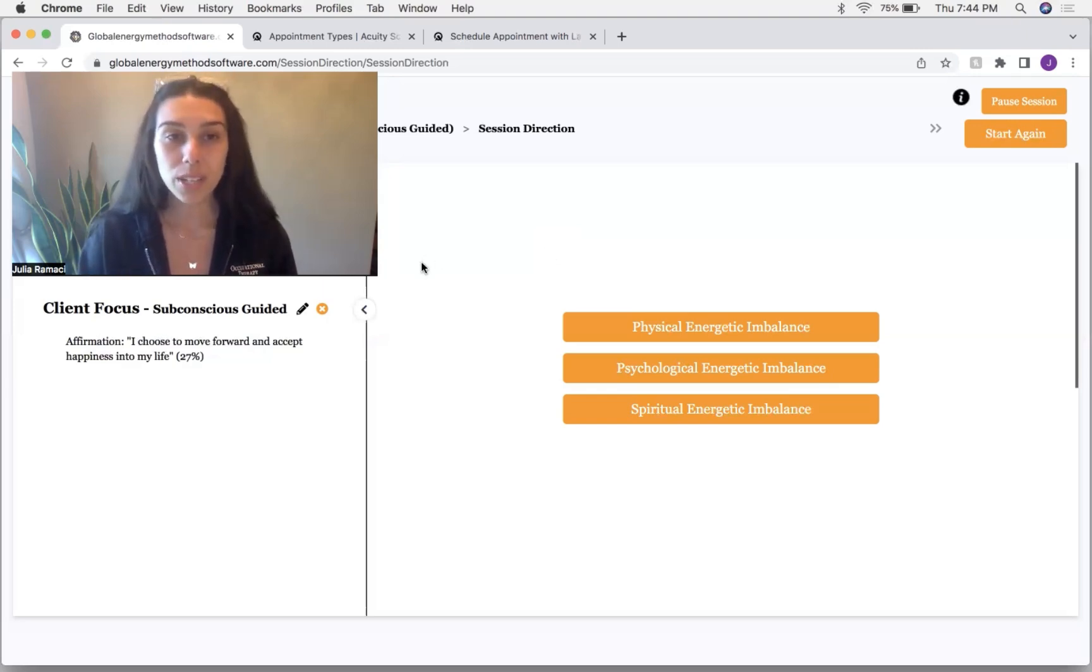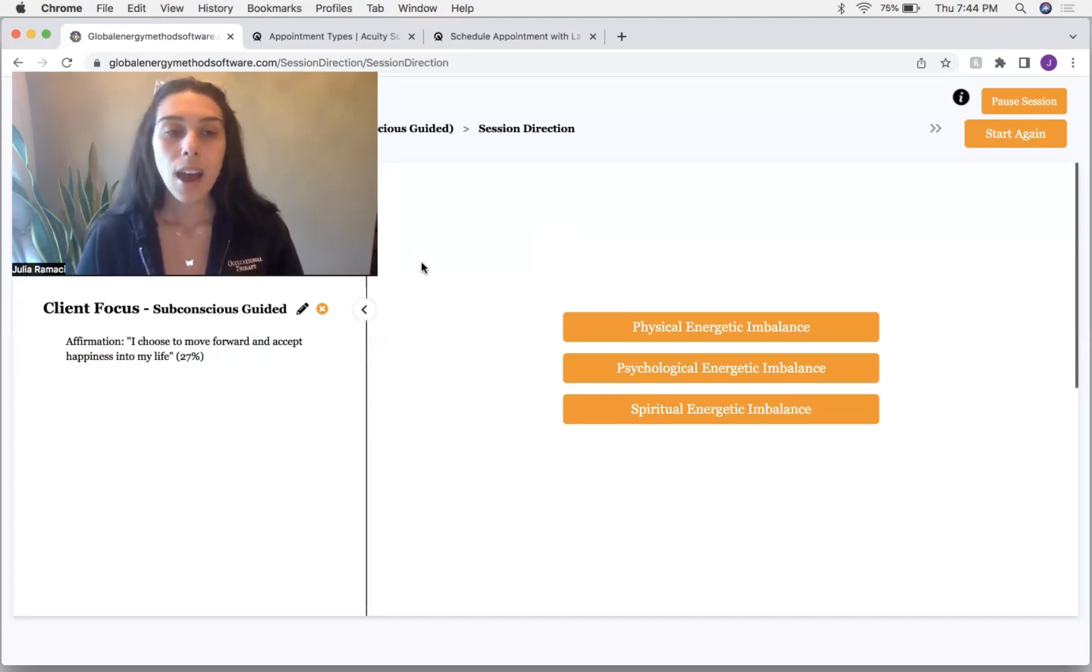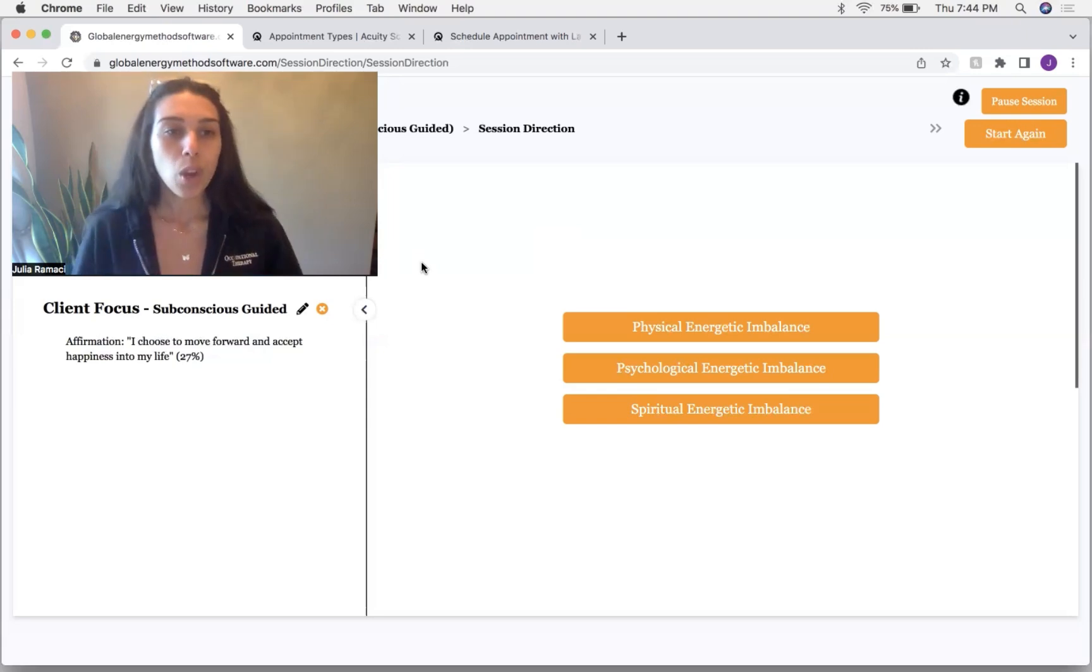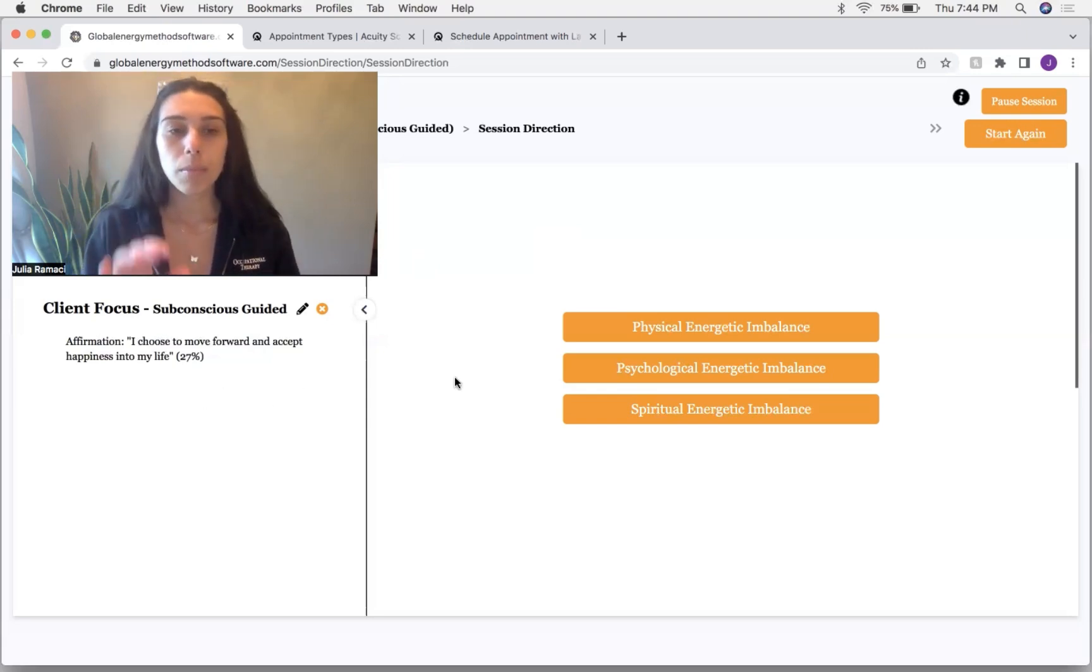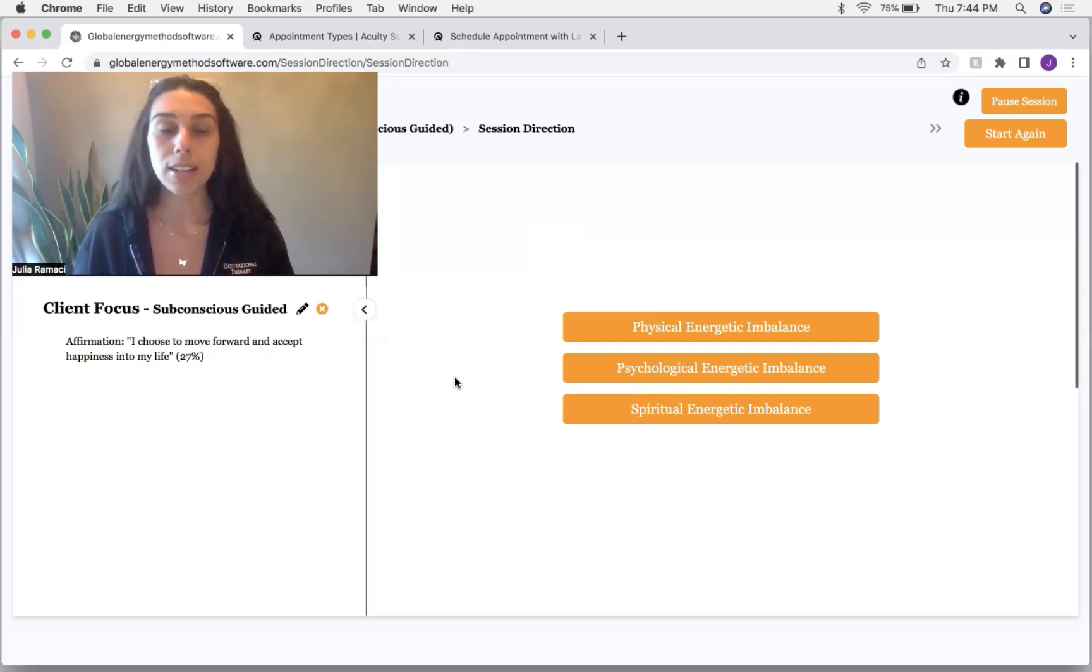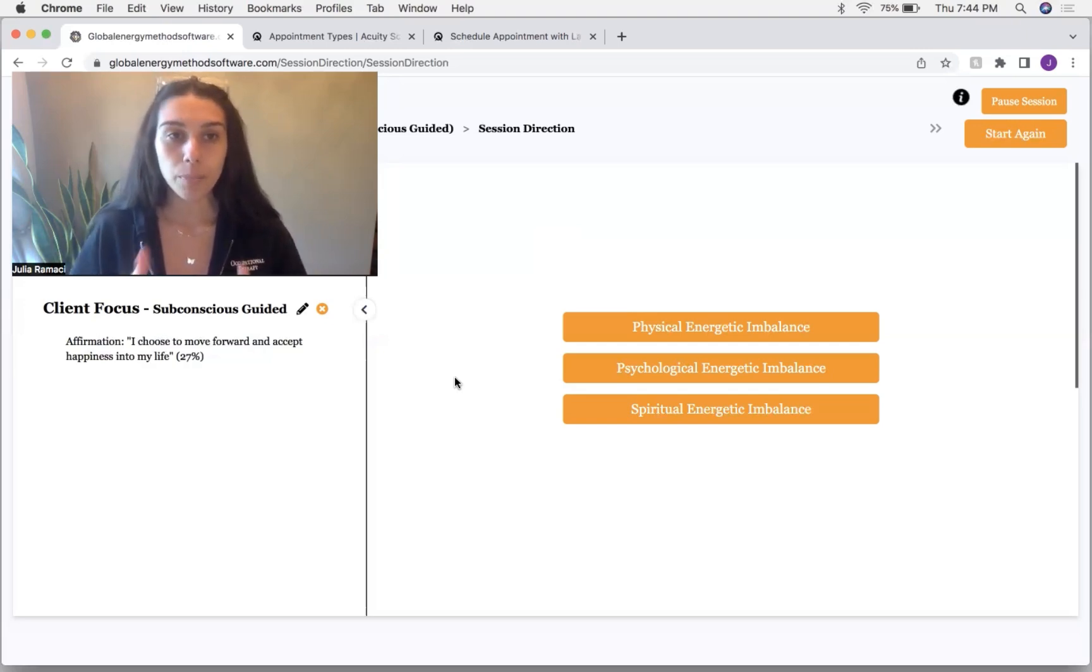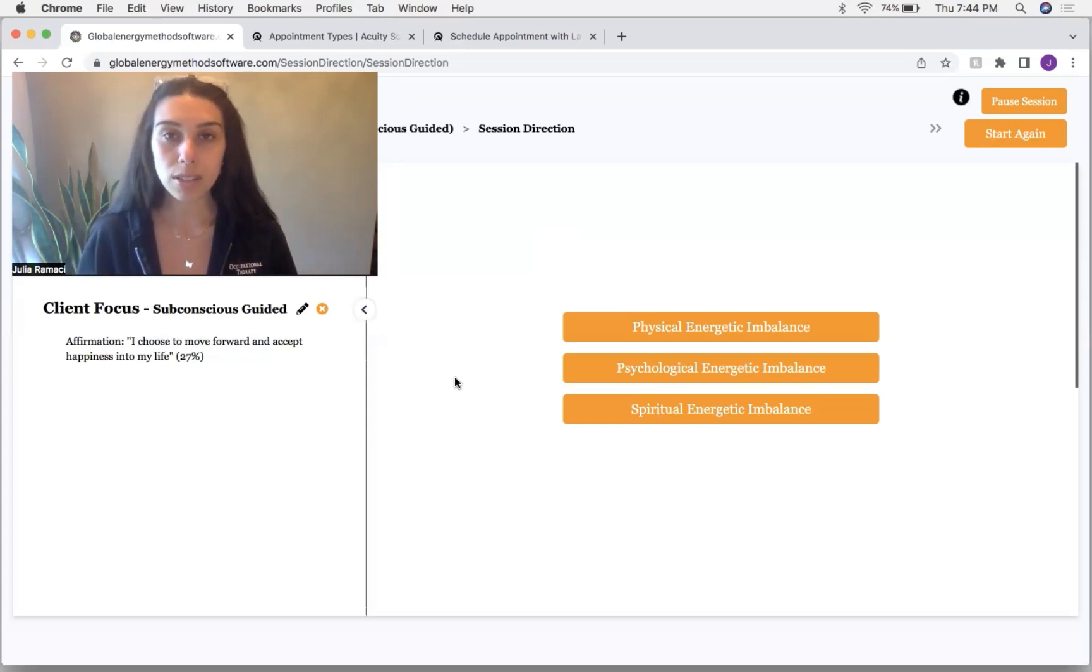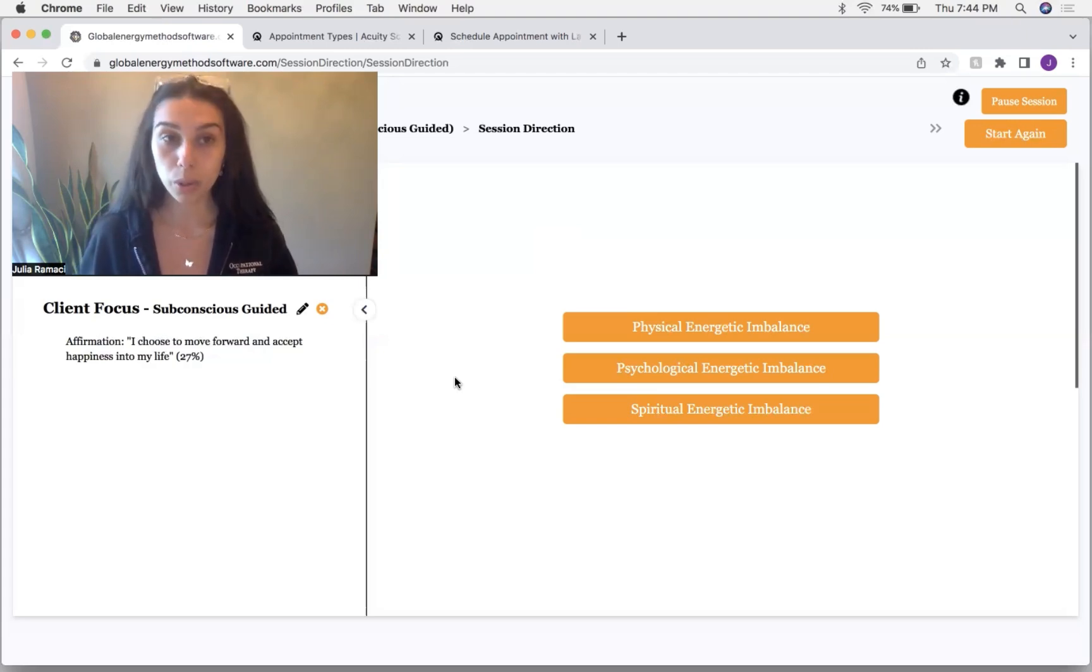My video is covering the client's information. So you guys can't see that. But today my client wanted to focus on the statement, I choose to move forward and accept happiness into my life and aligning their frequency to this statement.